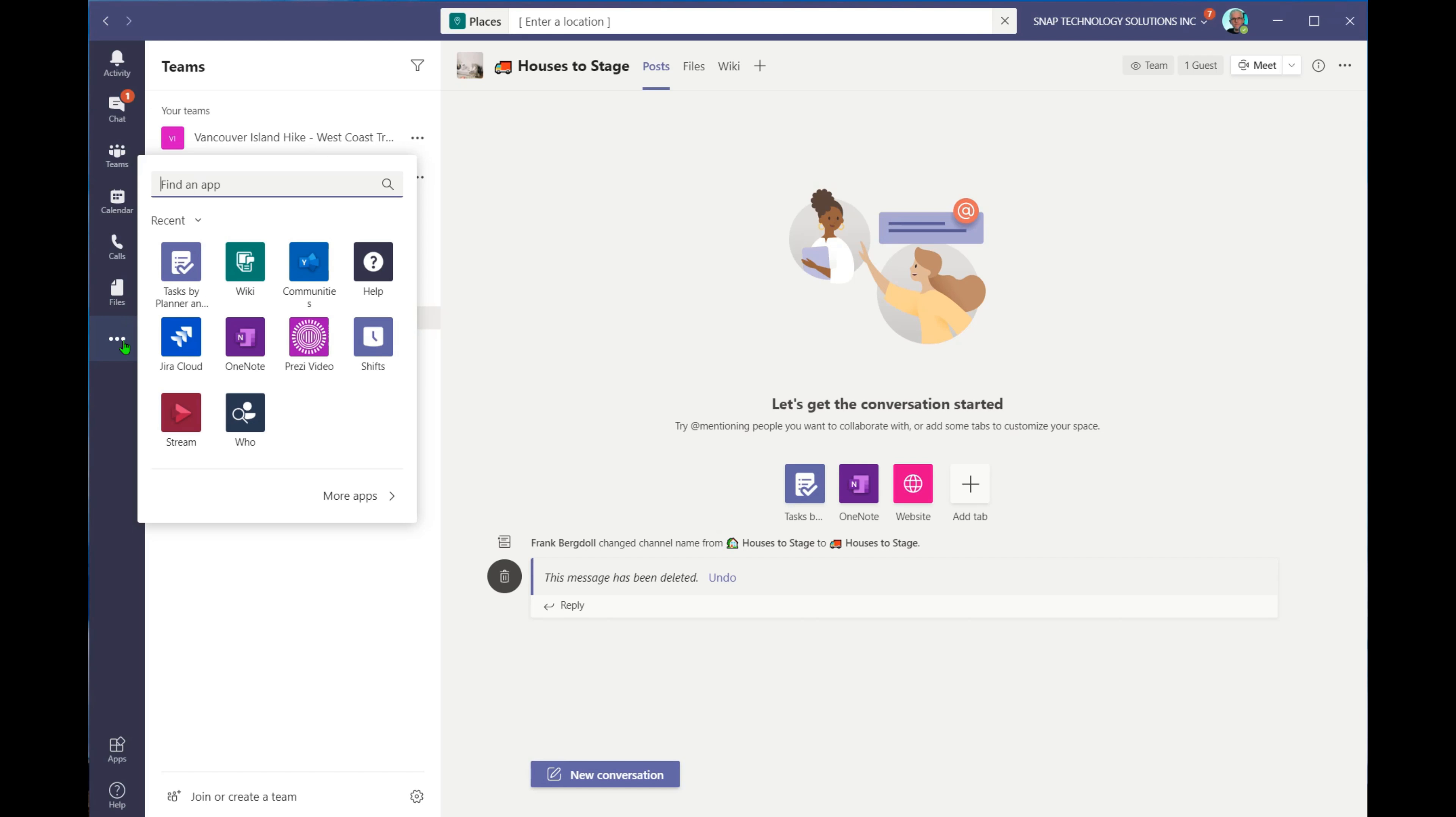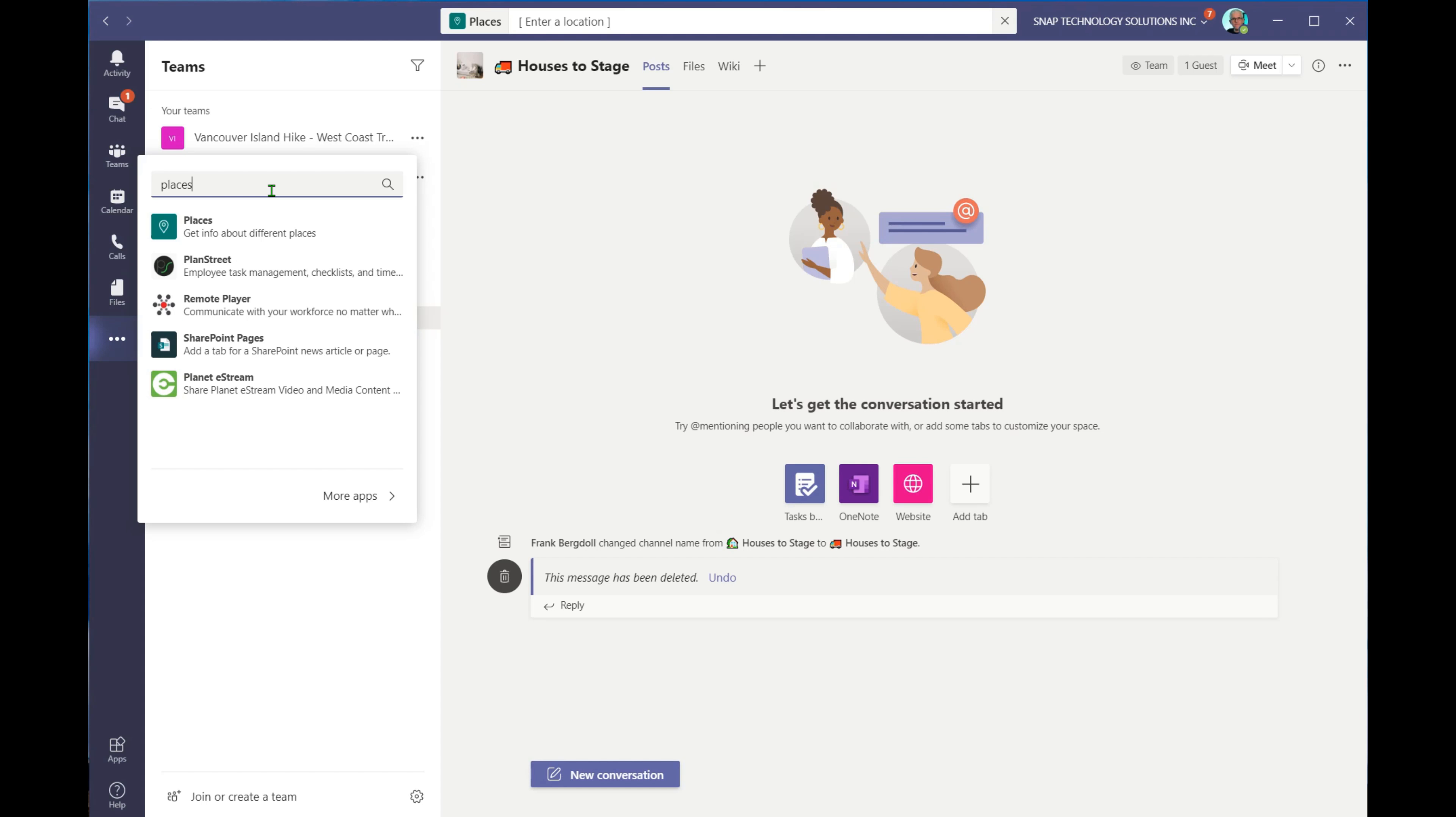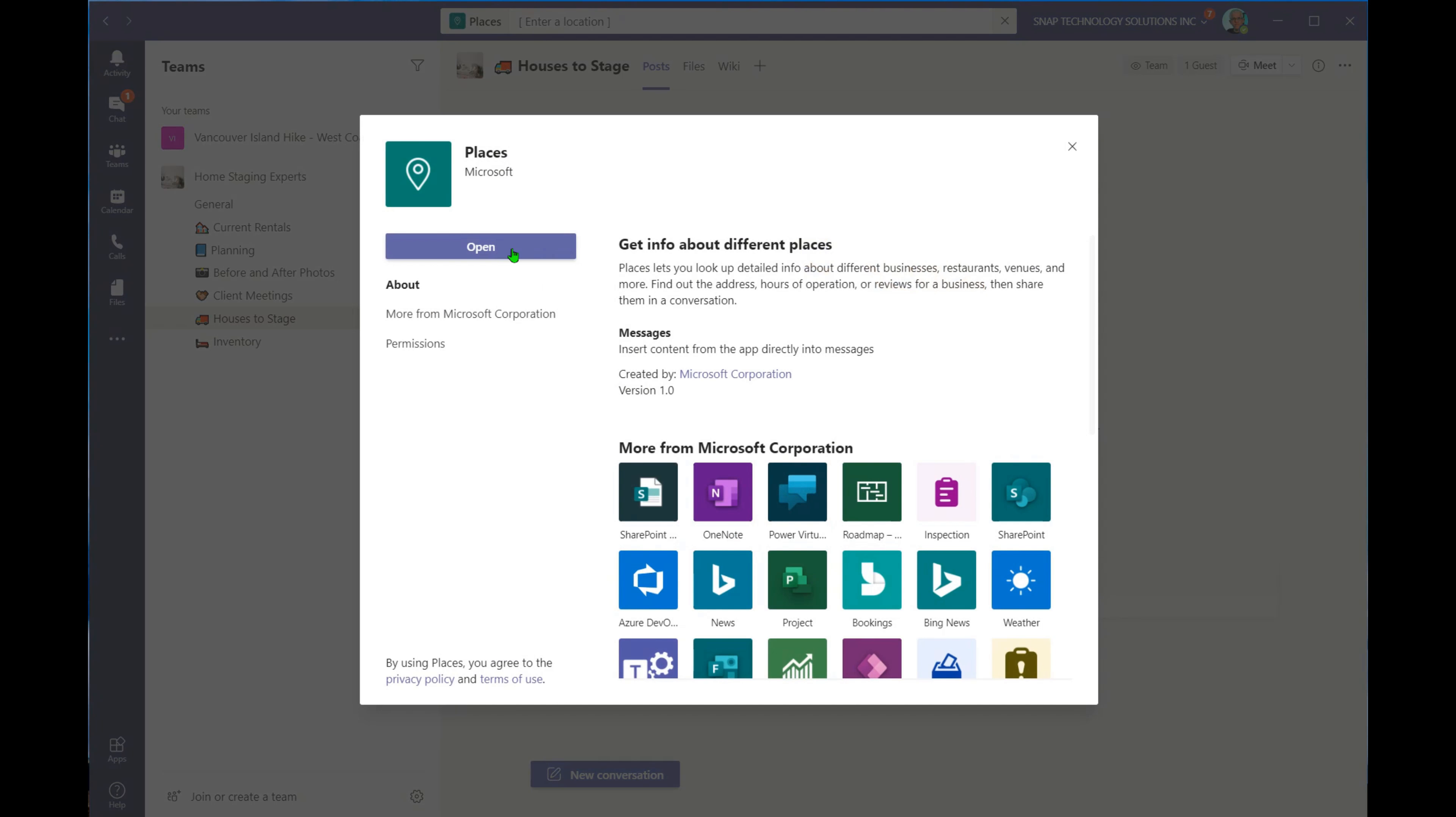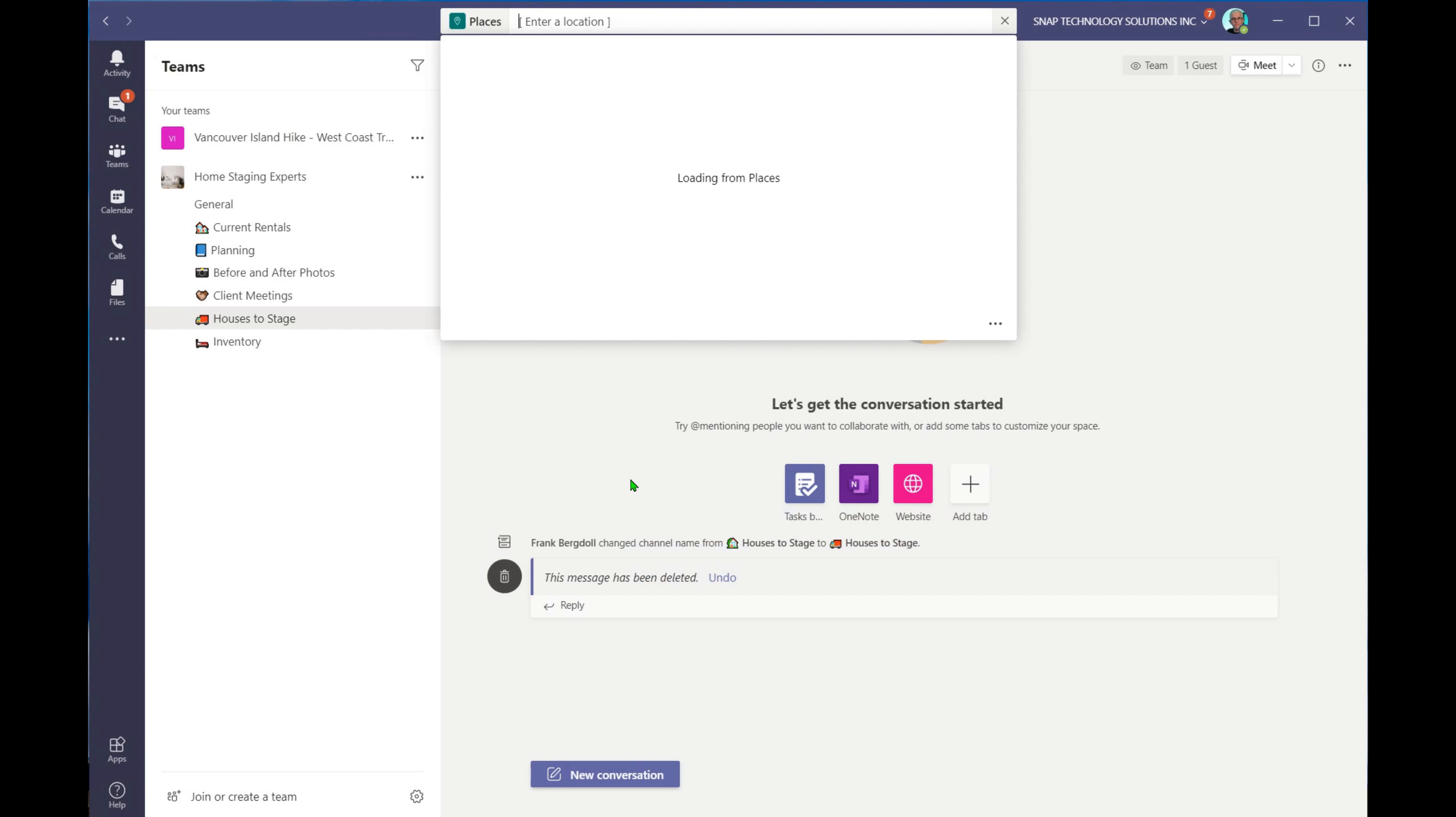So I'm going to hit the ellipsis, and I want to add in an app called Places, and if I go into Places, you'll notice that mine says Open. If you have not yet added the application, it'll say Add, and then you can open up the application.